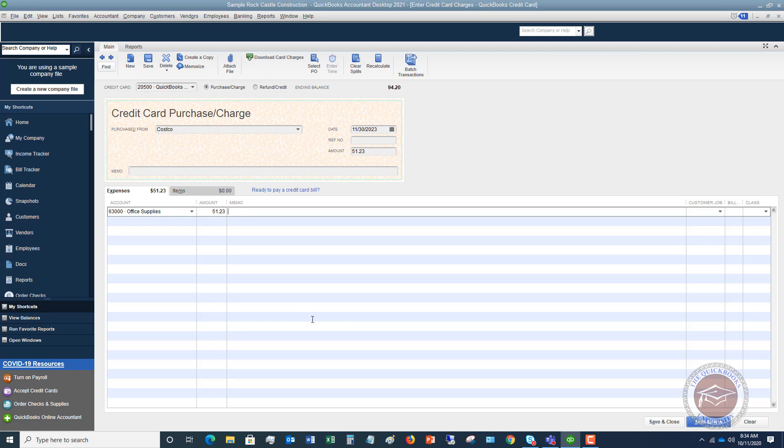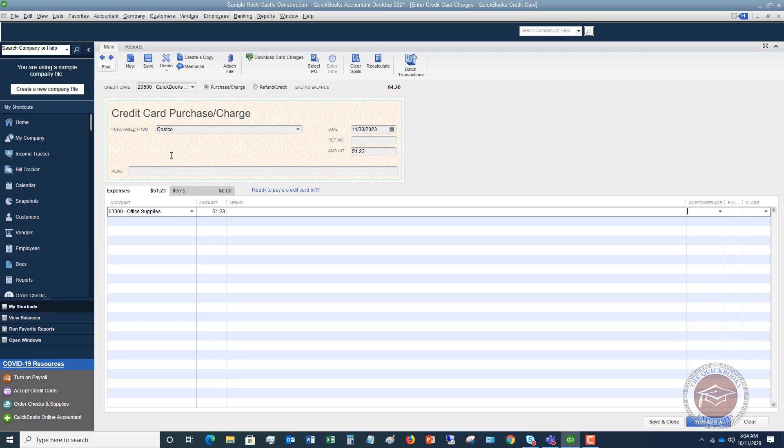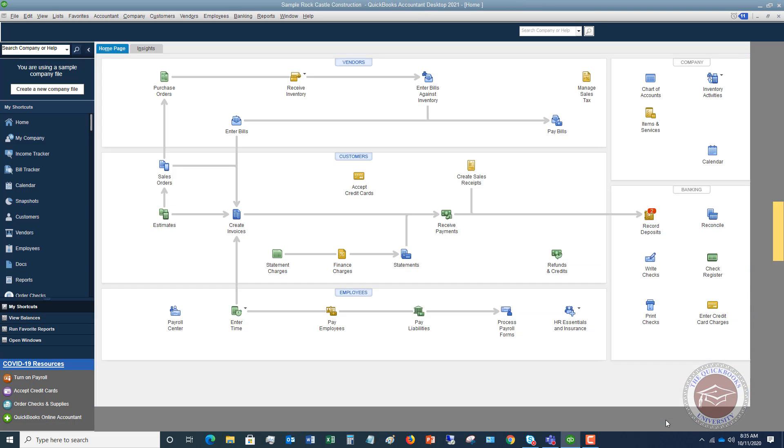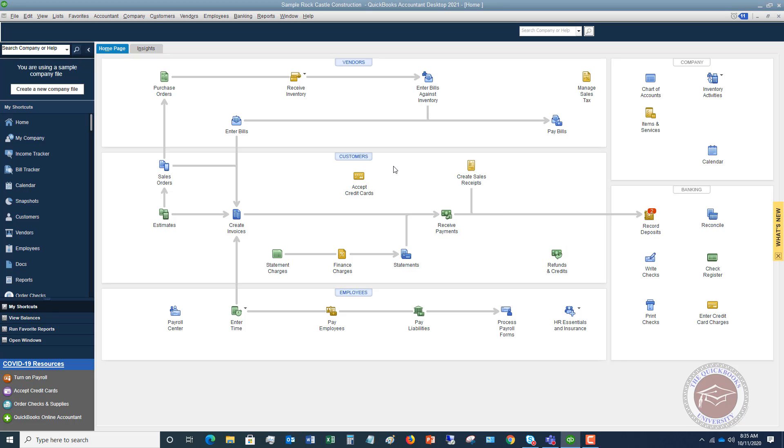You can put in an internal memo. Here you can assign this to a customer. If you're job costing and this is a job you're working on, you need to charge it to the customer. You can put the customer here and specify if it's billable or not - are you going to bill this to the customer or not? Finally, you can put in your class if you are using class tracking. Once you get this charge entered, if you have another one to enter, you're going to do save and new. If not, you can hit save and close.